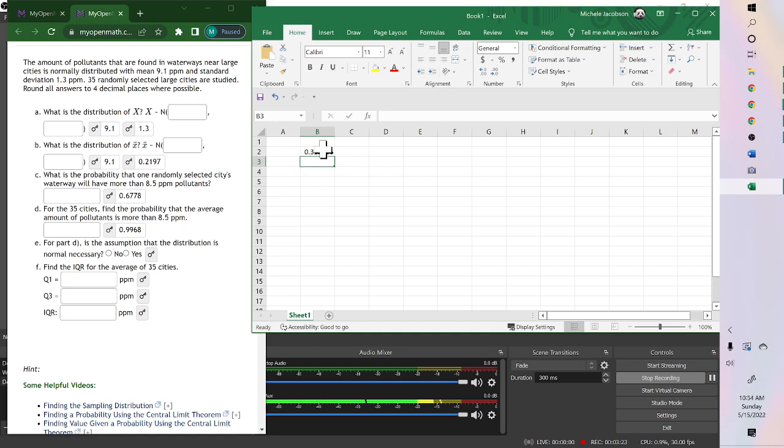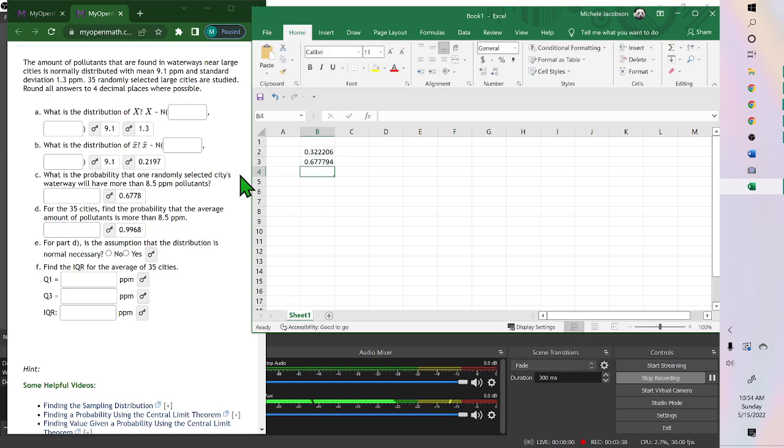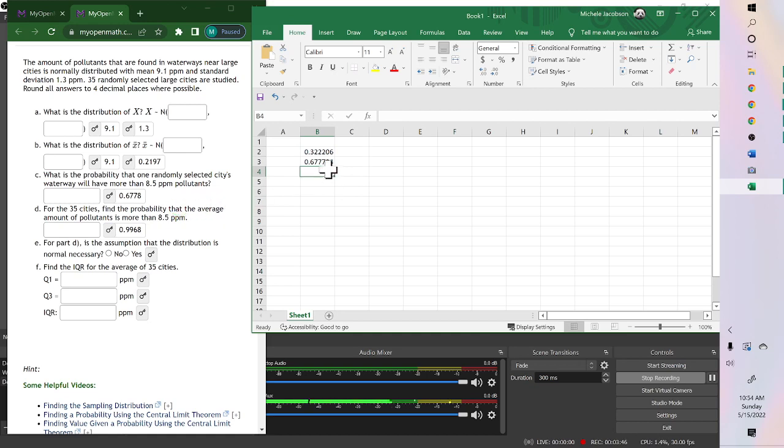Okay, now this is the percent below. We wanted the amount above. So we want to take, right below it, I'm going to put equals, 1 minus, and then the answer I had gotten. Hit enter. So then it's 0.67779, or rounding 4, so 0.6778 would be above. Because together, they need to add to 1.